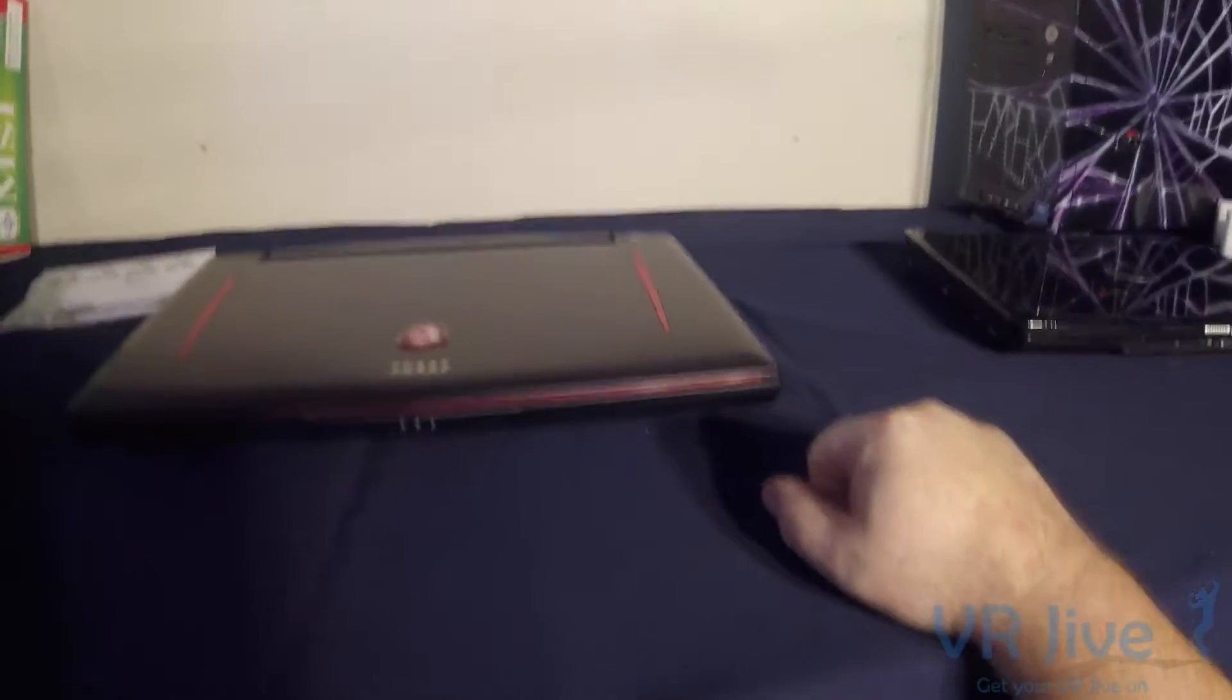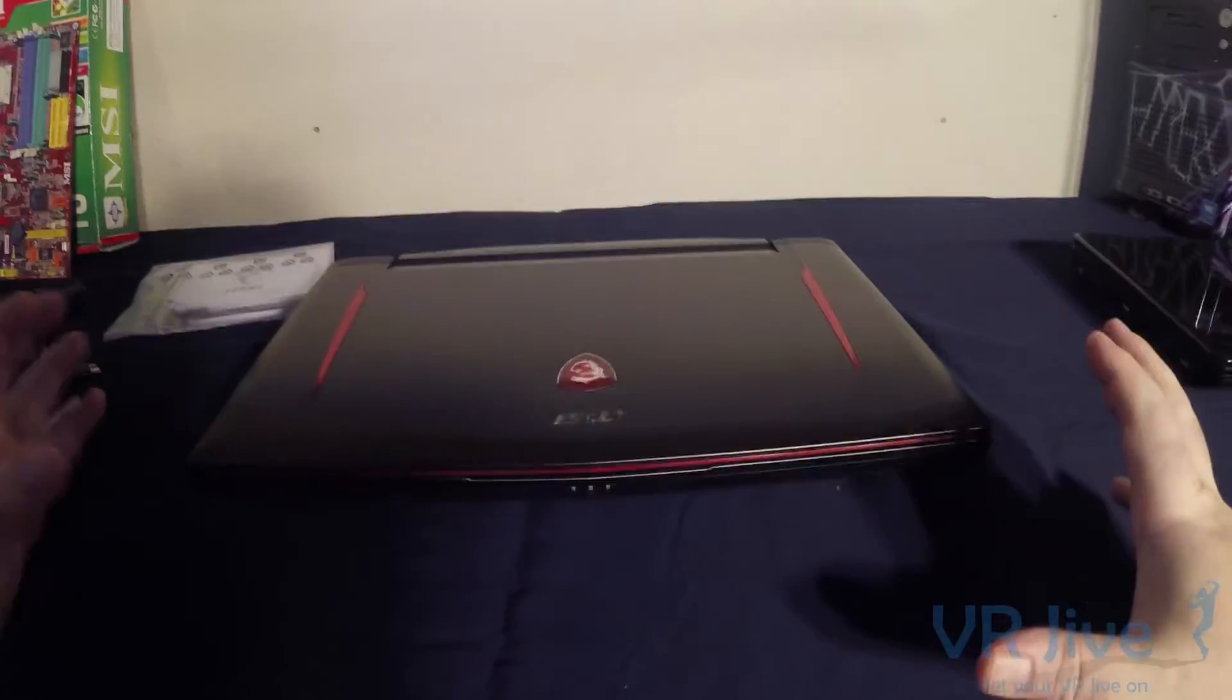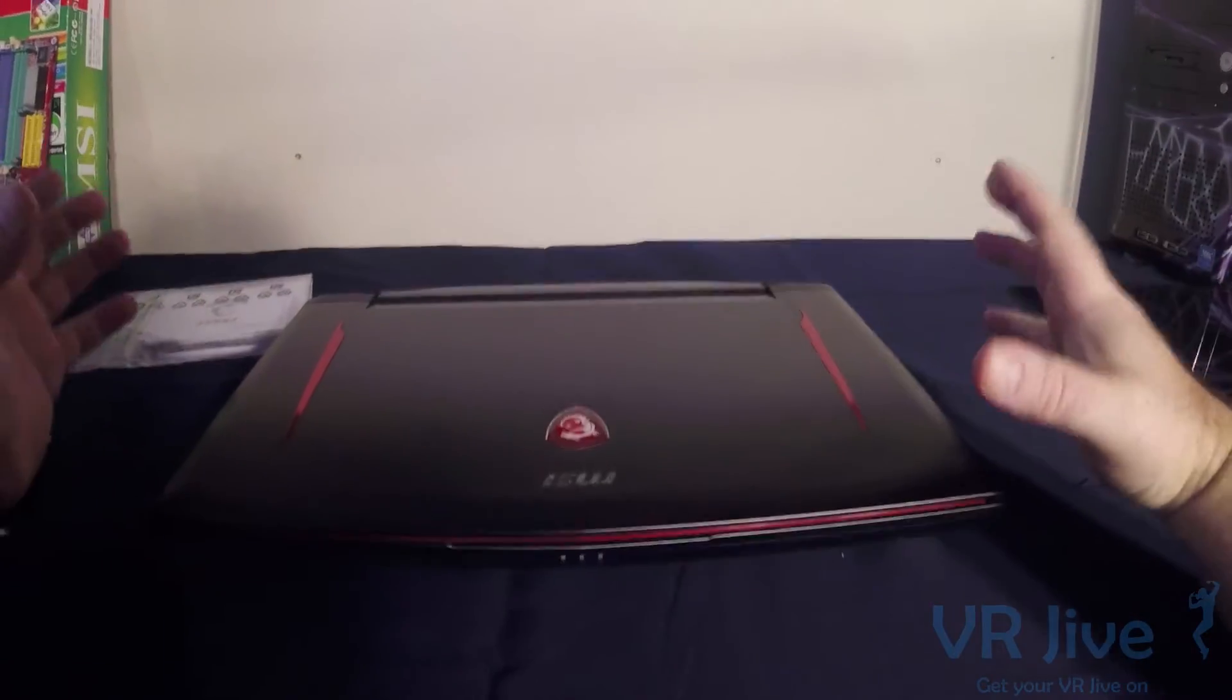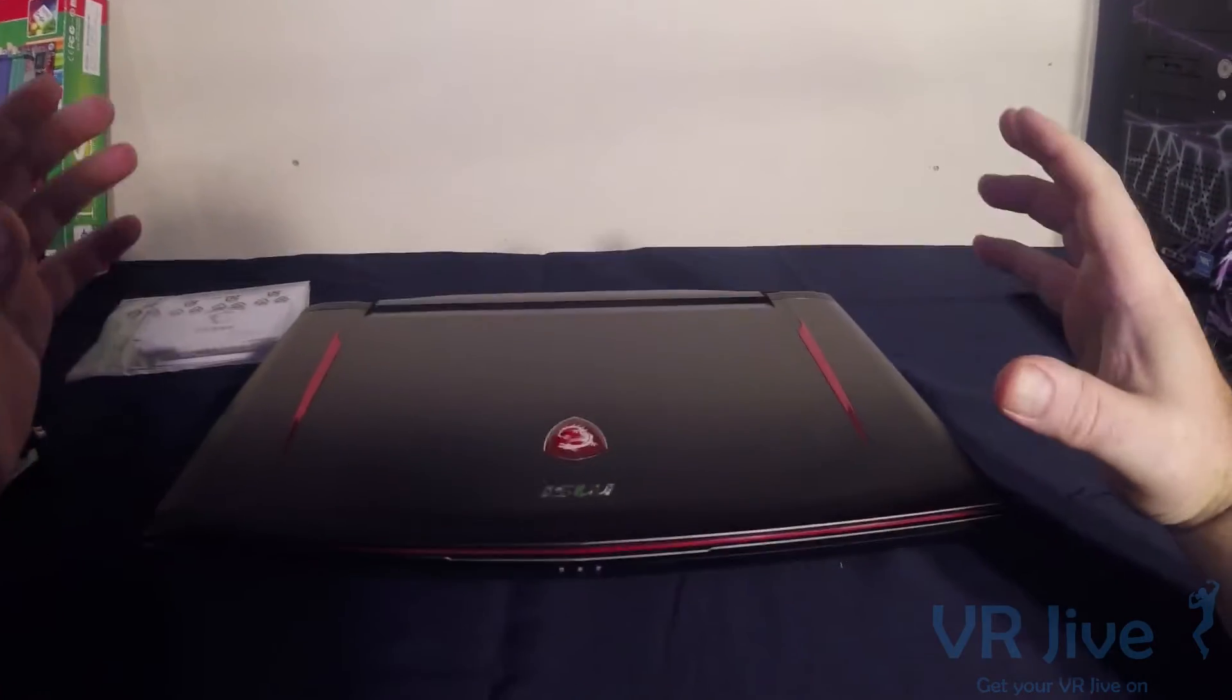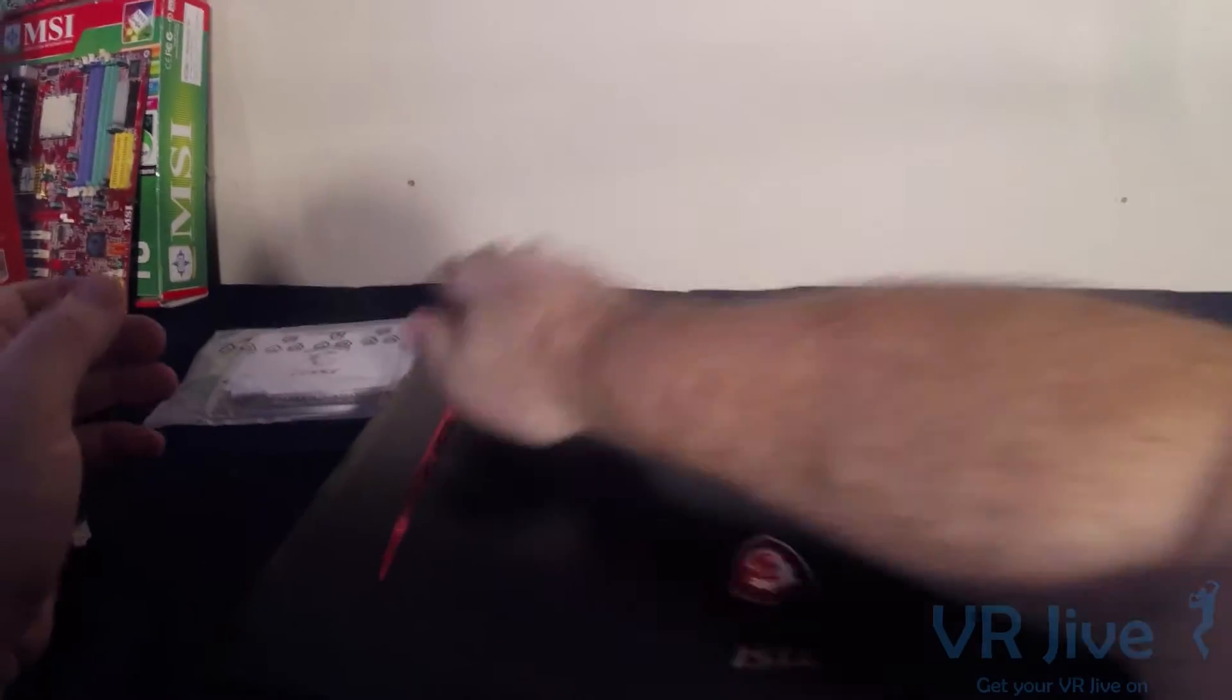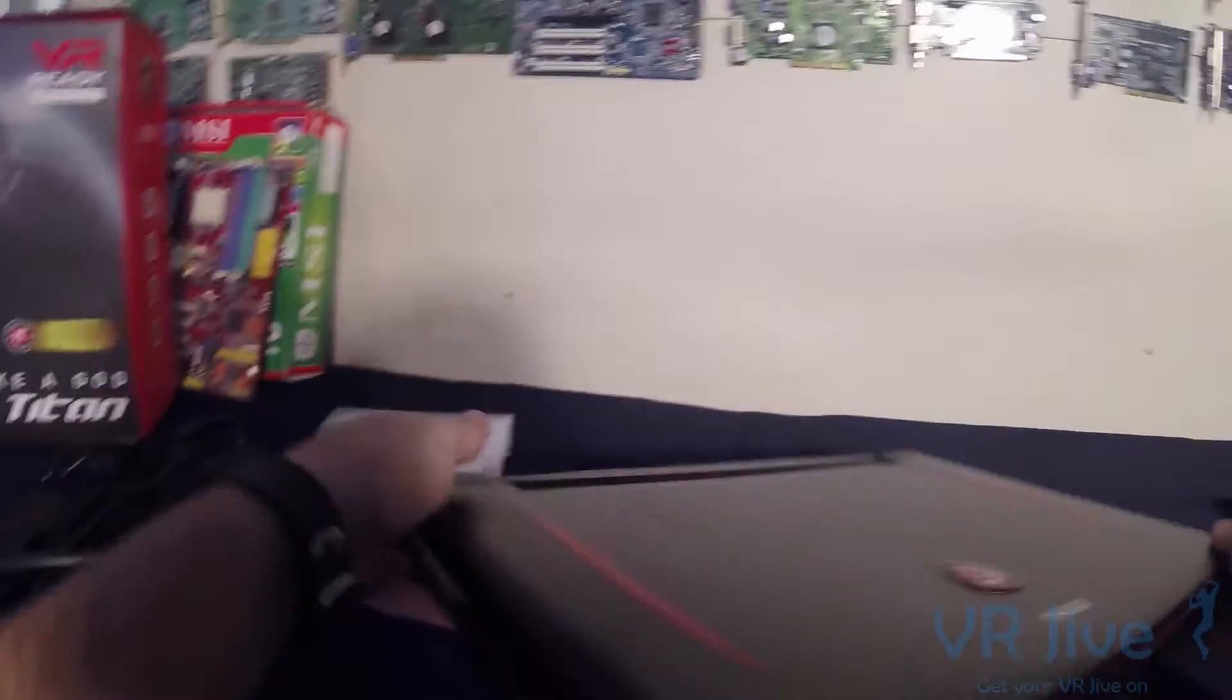Looking at the laptop itself, it is beautiful. It is a very sexy looking laptop. If you're looking for a compact desktop level performance laptop, this is definitely it. This is just amazing.